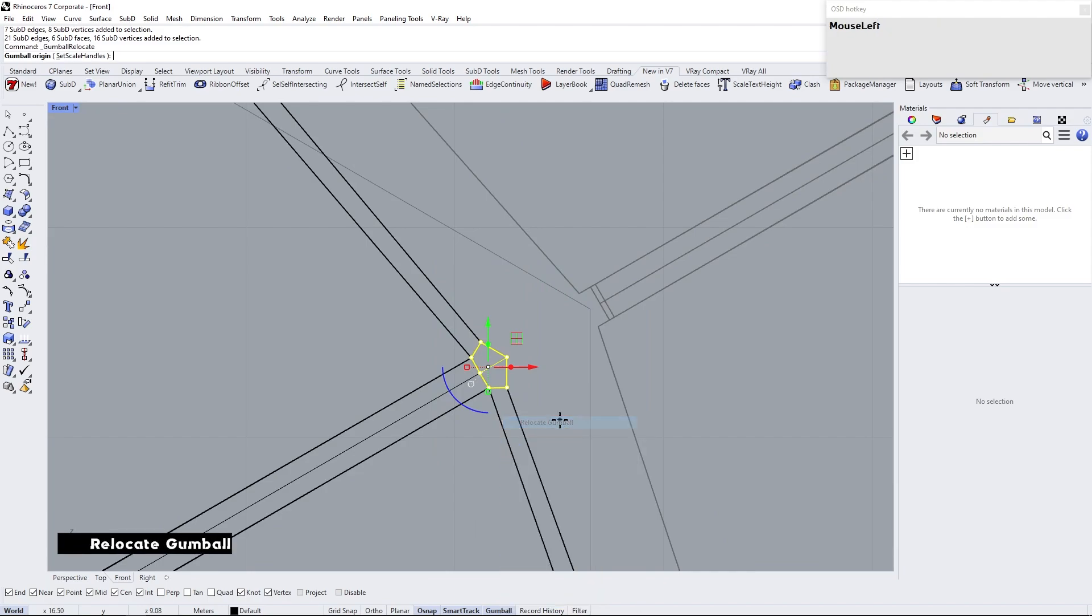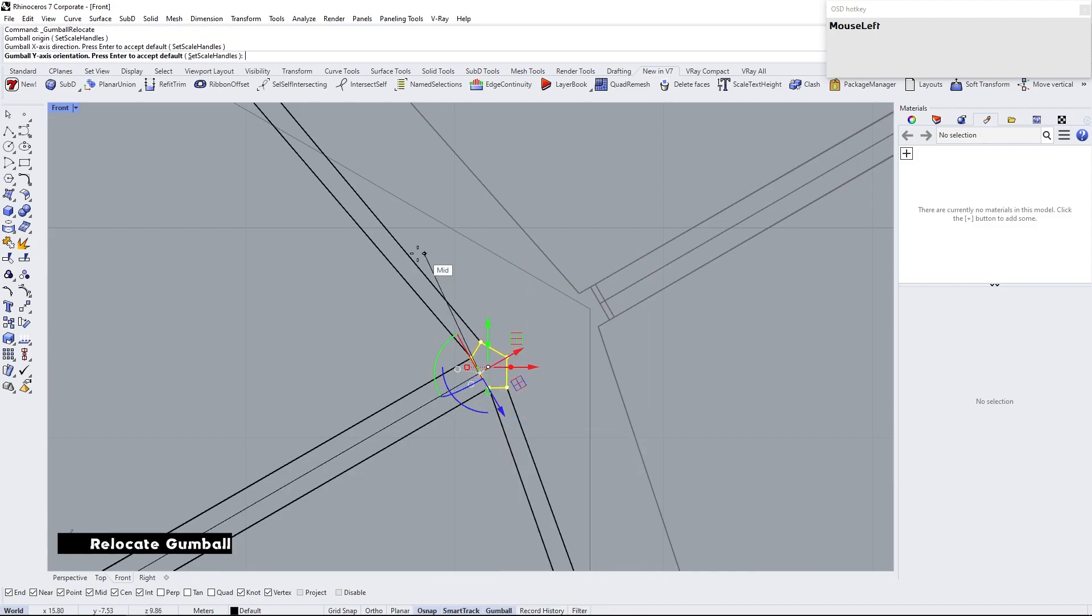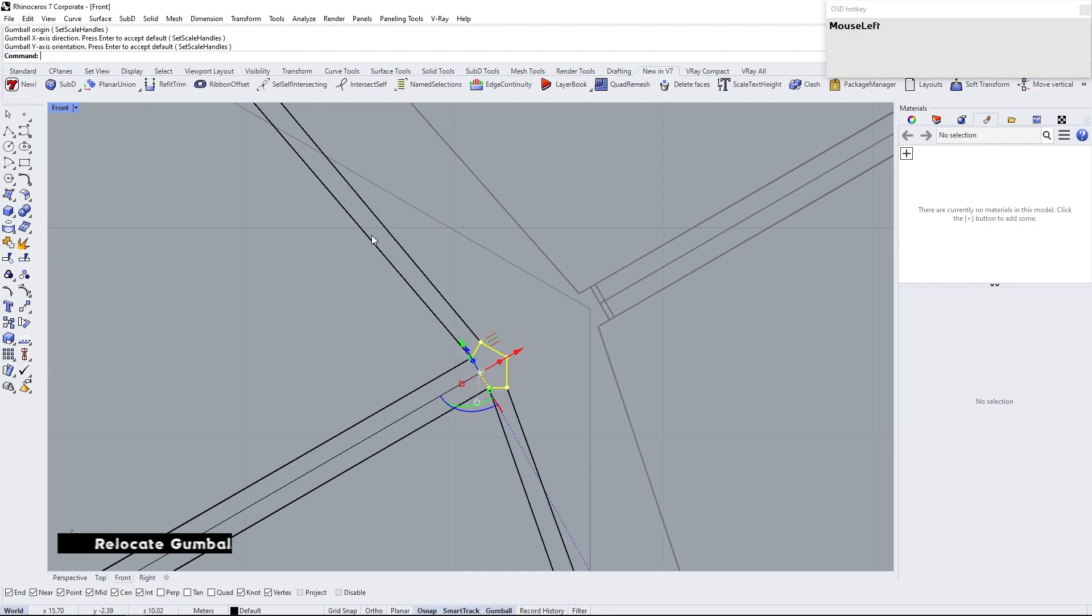Relocate gumball. Align Y direction parallel to center edge and adjust vertices.